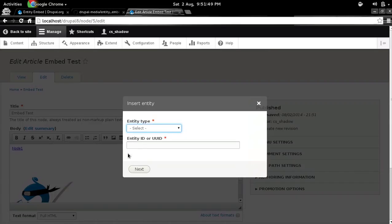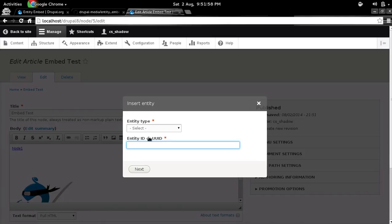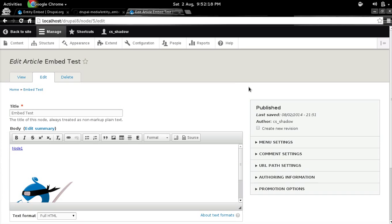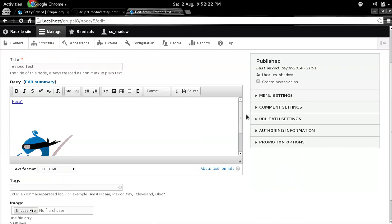Apart from the fact that the way we choose entities right now is not pretty good. As you can see, you have to fill in the ID or UUID right now. And so we realize that this is not a very good user experience and we are planning to change that very shortly. So we have an entity browser module. As soon as that's ready, we'll integrate this with entity embed module. And instead of specifying the ID manually, you will be able to select an entity.